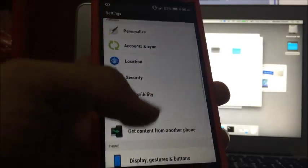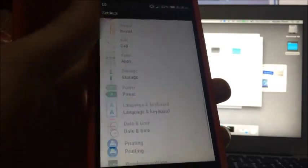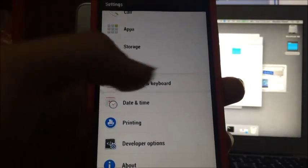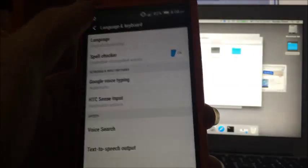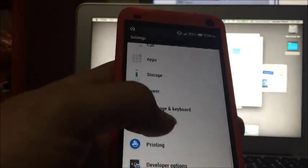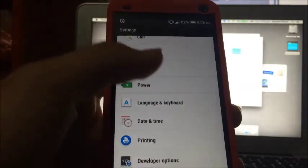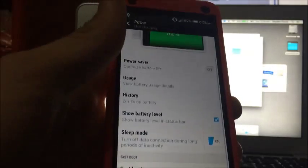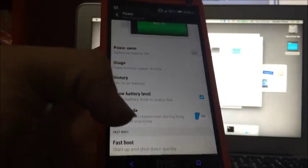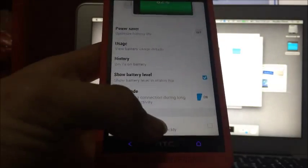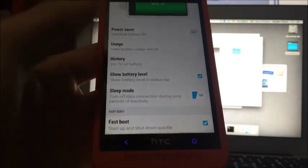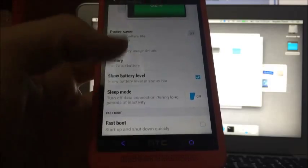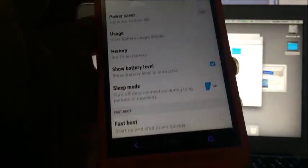Now go back out, and once you've done that you want to go into power, power setting tab there, and you're going to scroll down and turn fast boot off. That's off at the moment, so just turn it off like that.